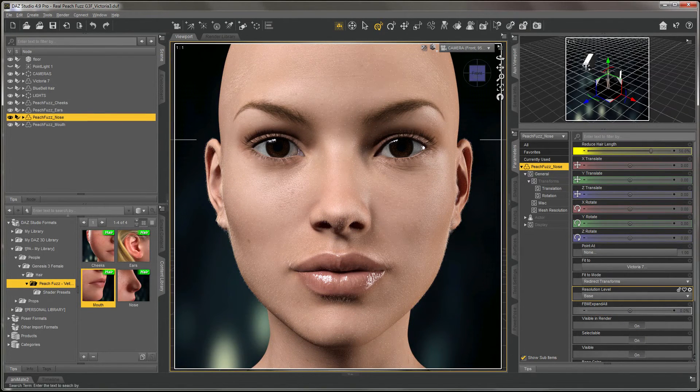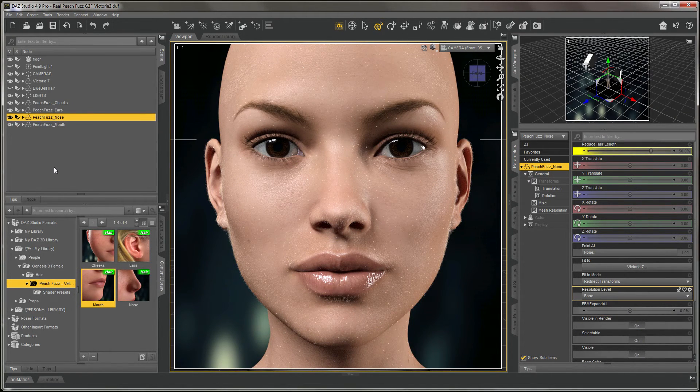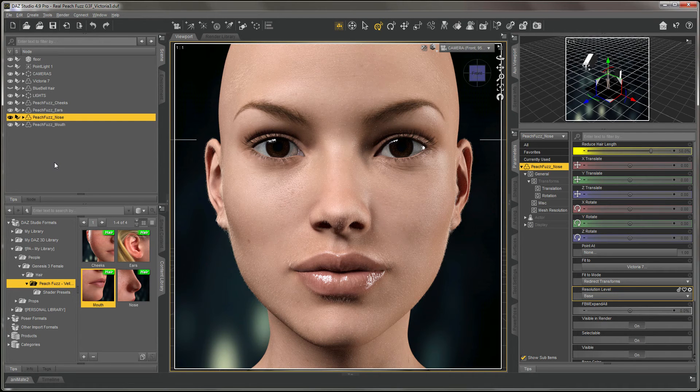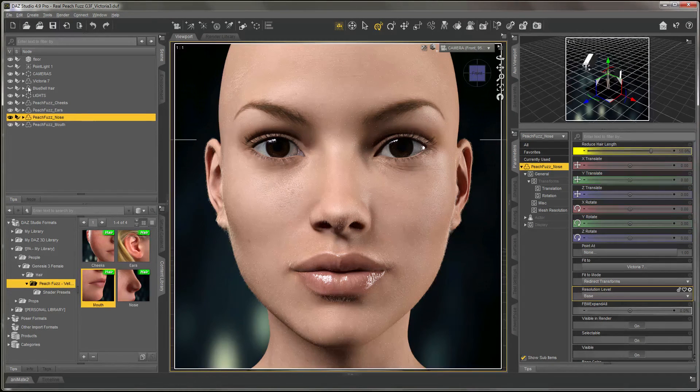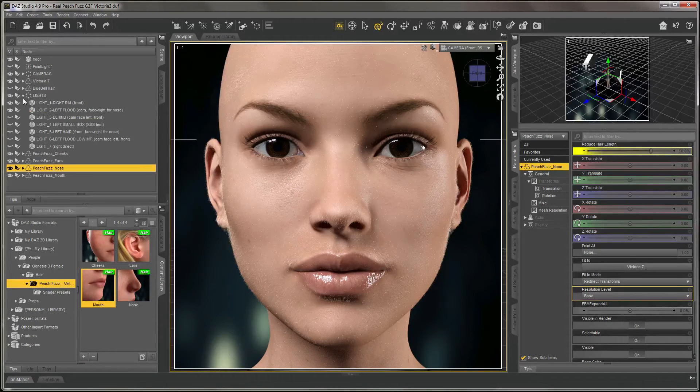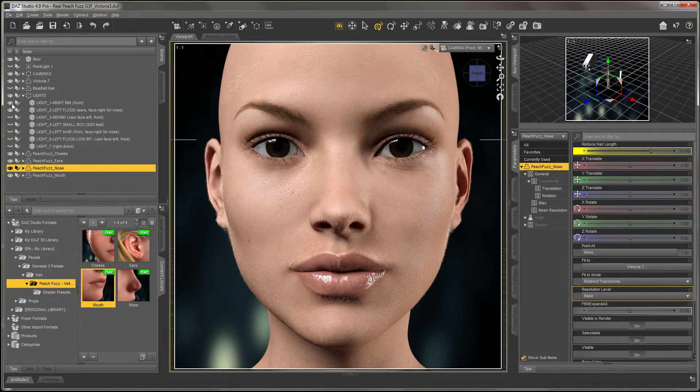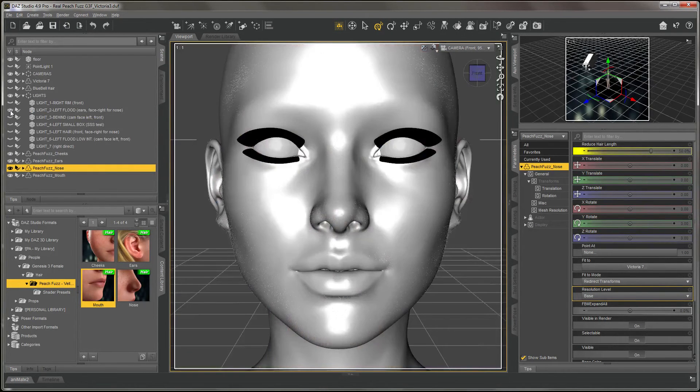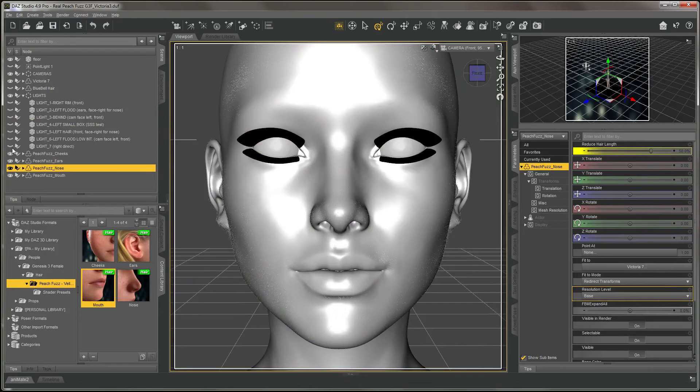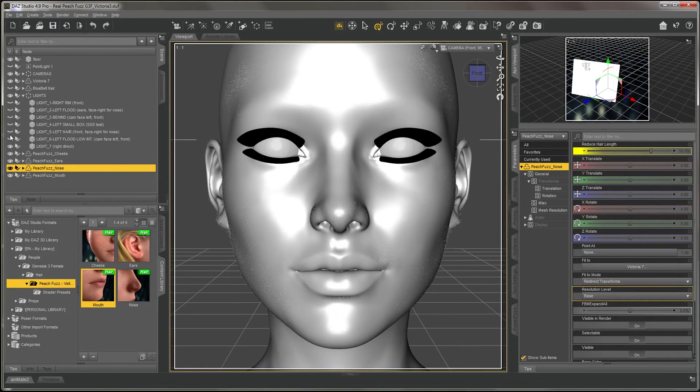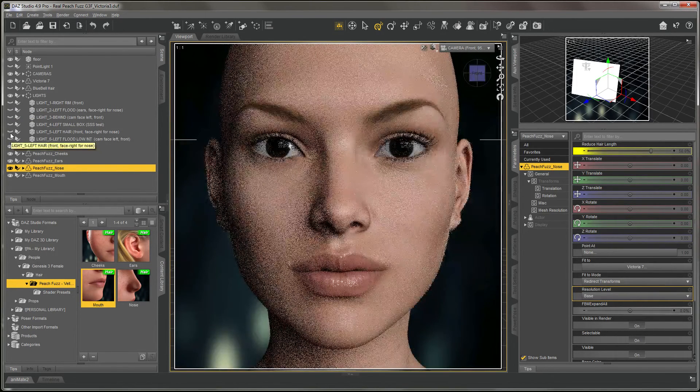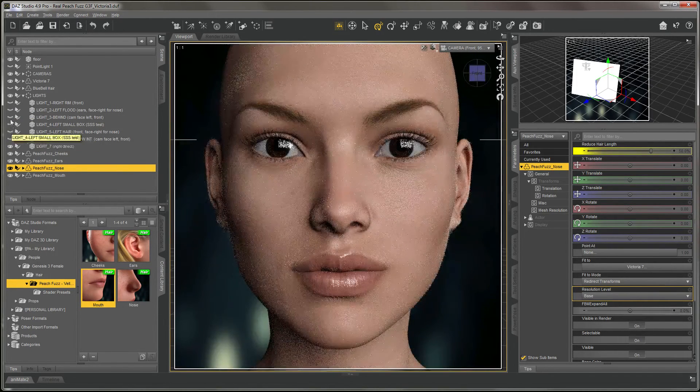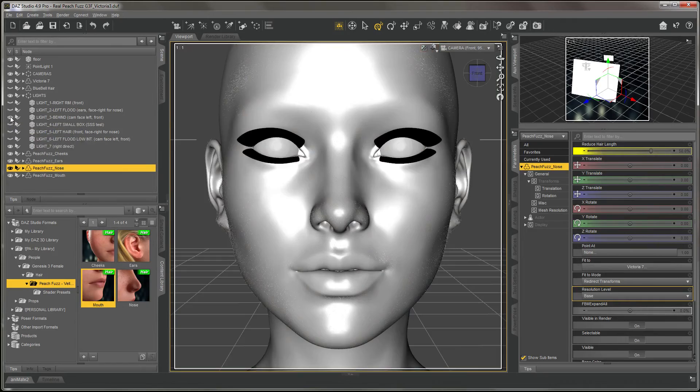Now, with something so fine as peach fuzz, a lot depends on your lighting. We'll just switch up the lights a little bit to give you a sense of what a different light set might do with the shadows of the hair.